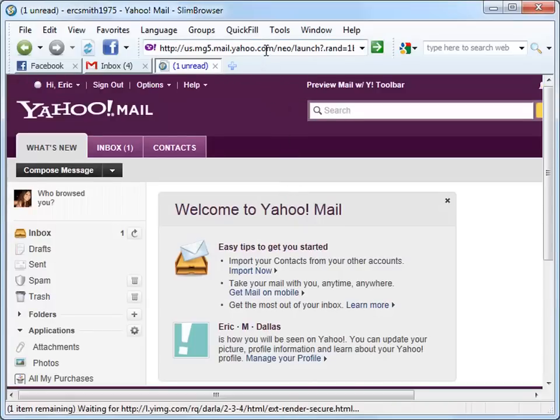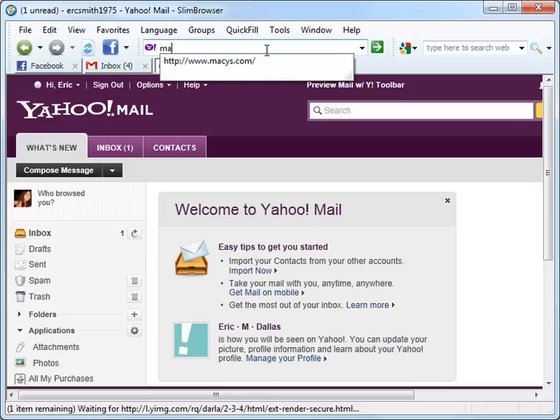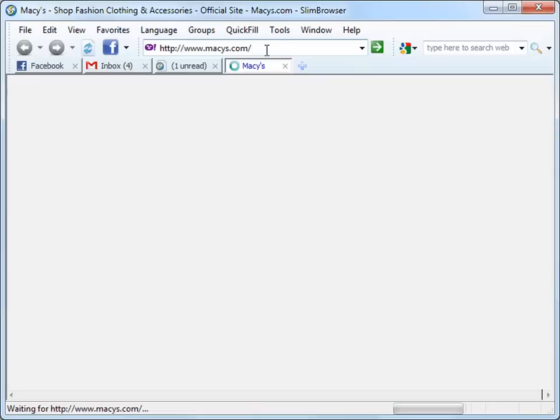The Quick Fill Form Filler also helps you register online accounts and complete online application forms quickly by automatically filling in your personal identity information. For example, let's go to macys.com and create a new account.